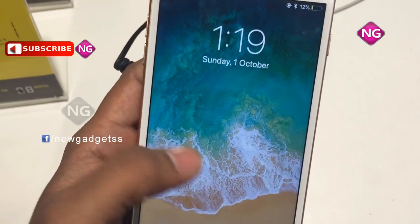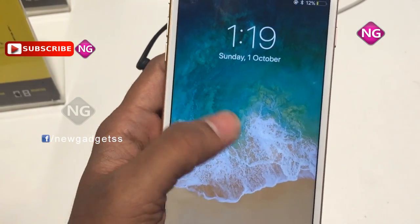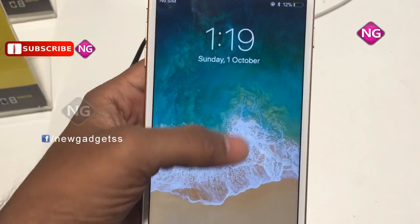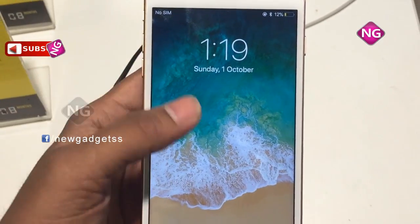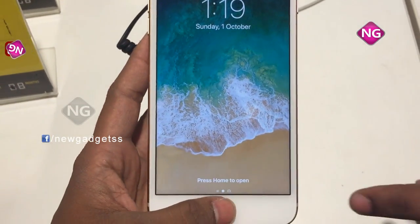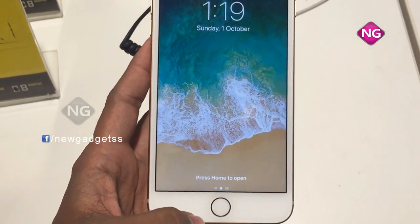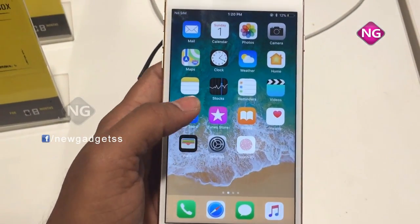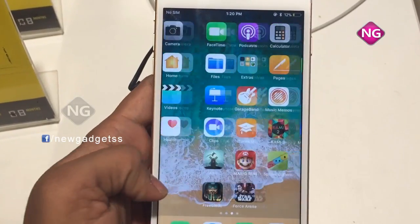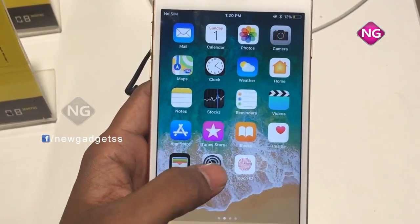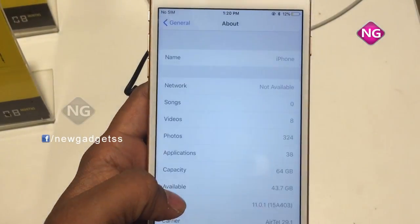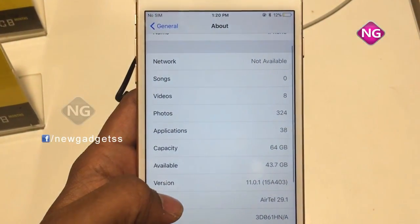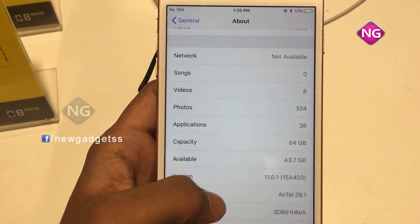The Apple iPhone 8 Plus packs a 12MP primary camera on the rear and a 7MP front shooter for selfies. The Apple iPhone 8 Plus runs iOS 11.